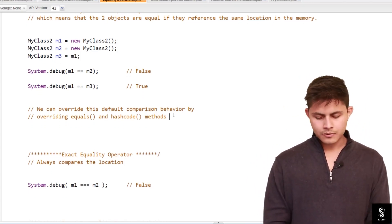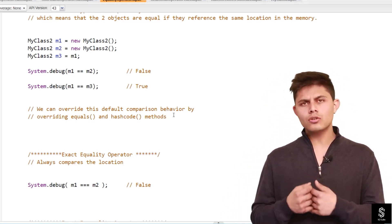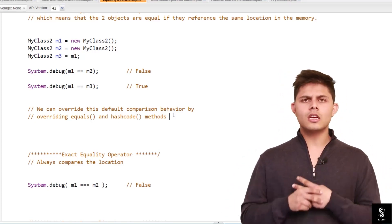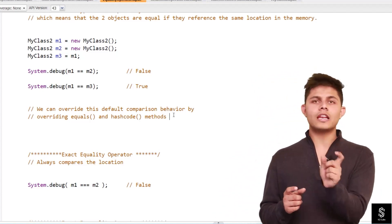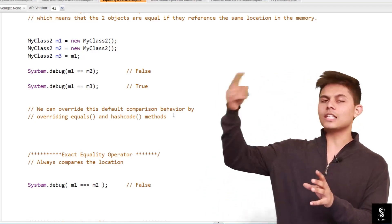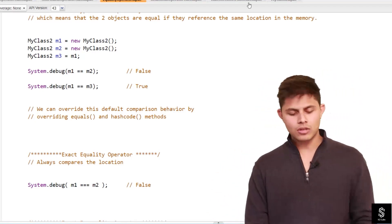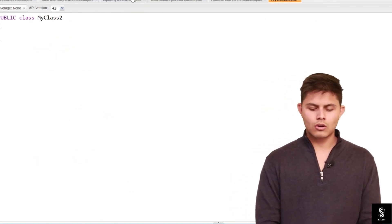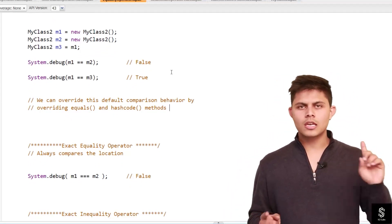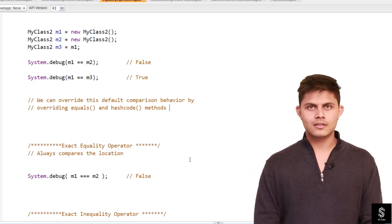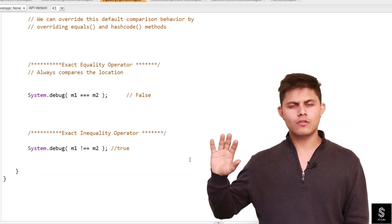If you want to change this default behavior, you need to override two methods: hashCode and equals. When you override these inside your class — for example inside MyClass2 — the equality operator will call your equals method and compare whatever values you define, rather than just the reference.